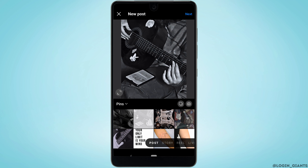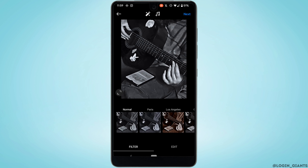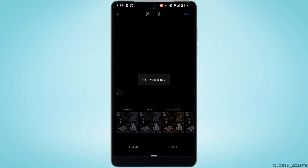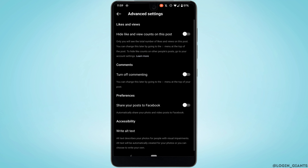Once you have selected your image, tap on Next at the top right corner. Here you can edit the post. Once you are done, tap on Next again at the top right corner, then click on Advanced Settings at the bottom.